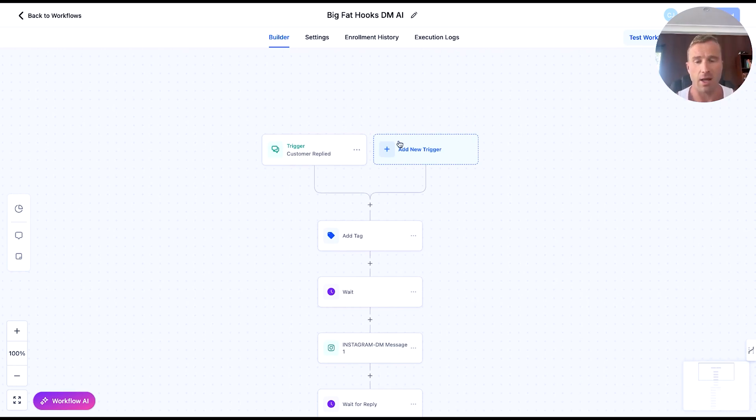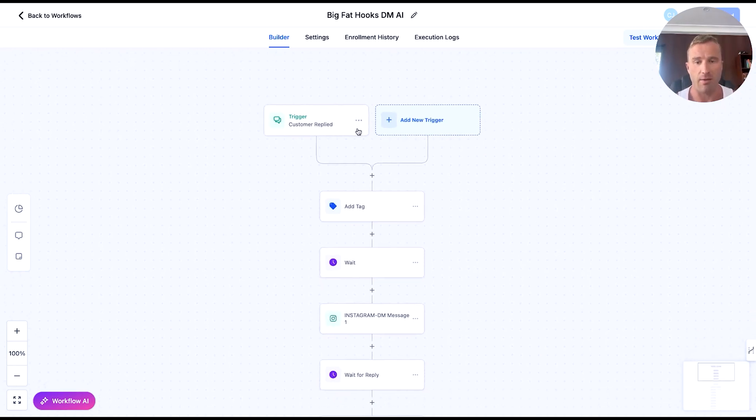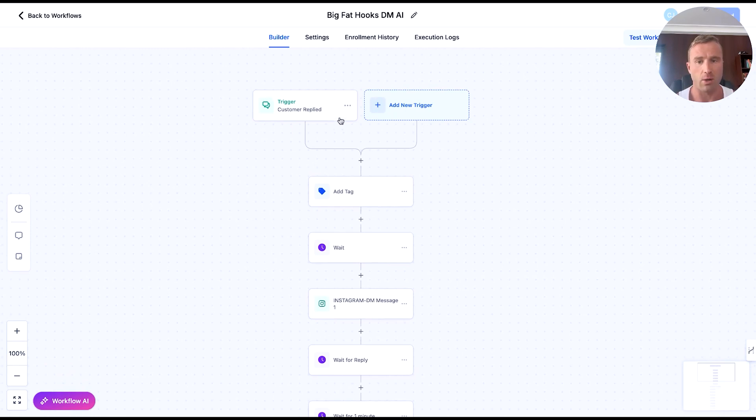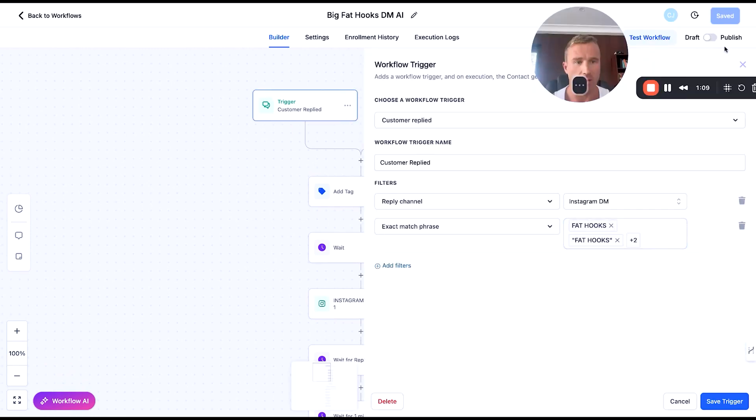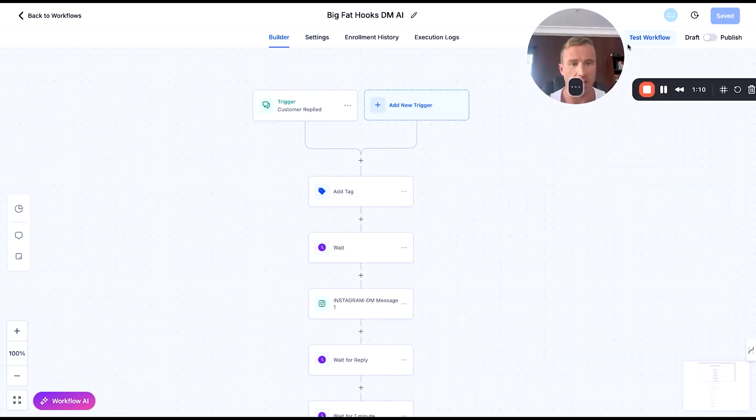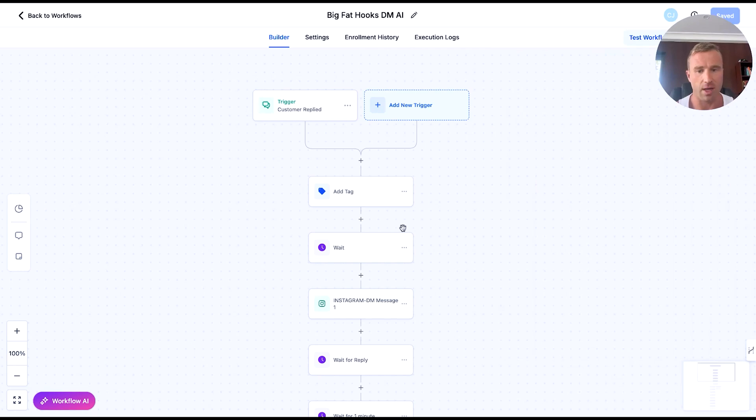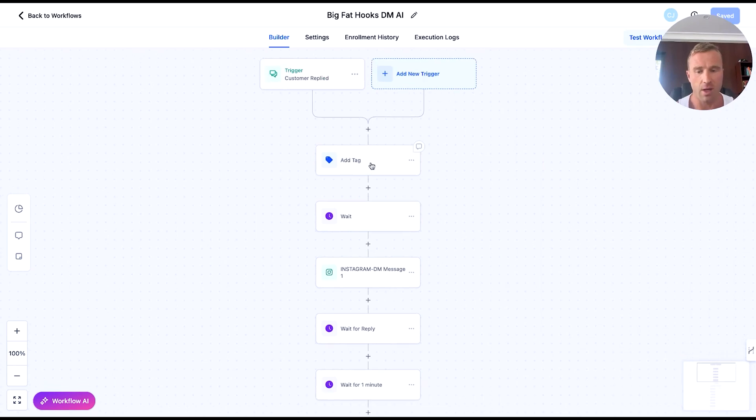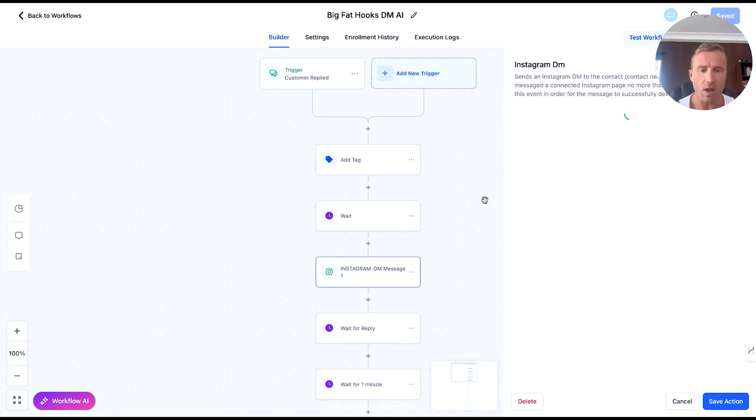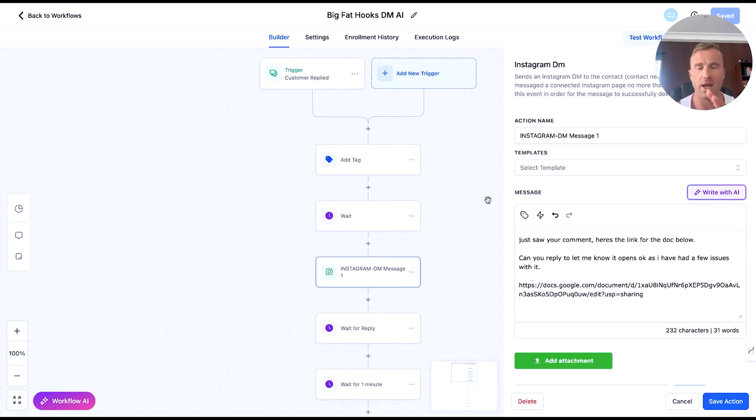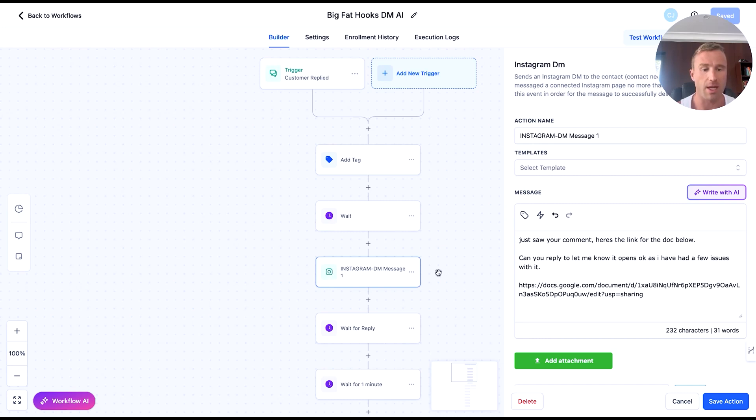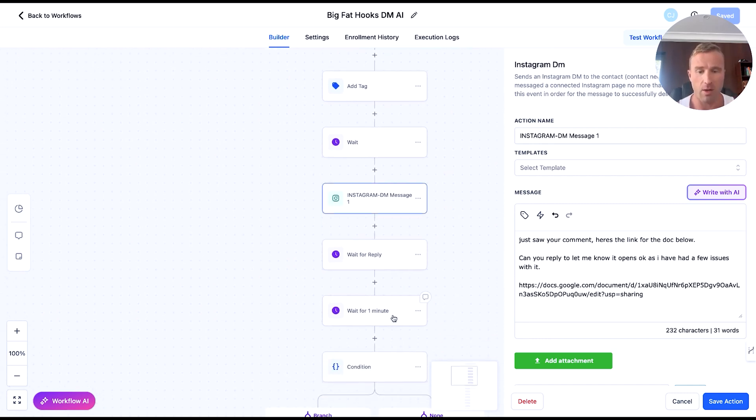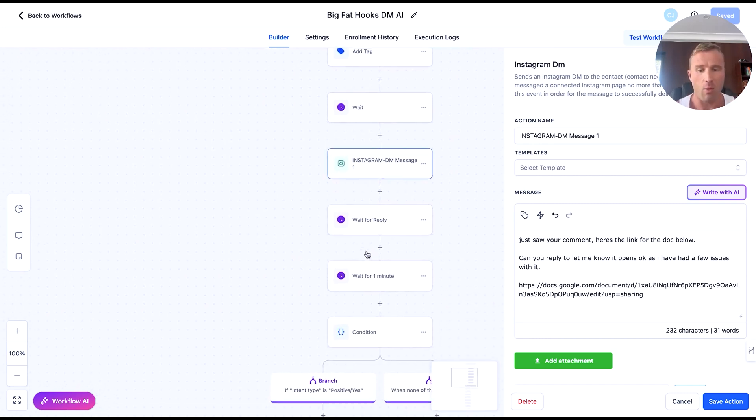How this is structured, you would have it as a normal automation trigger. Basically, someone comments or replies on Instagram, and then they get sent the guide. We tag them and we wait. The important kicker here for everyone to get this to really fire is to make sure the person replies to the first message. So you'd show their comment, here's a link to the doc, can you reply so it opens. This copy works phenomenally well.